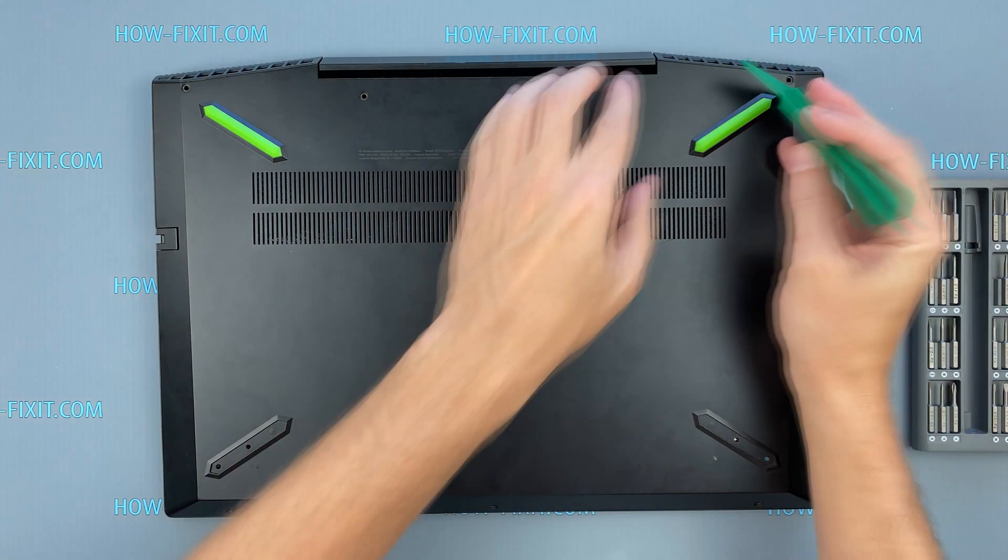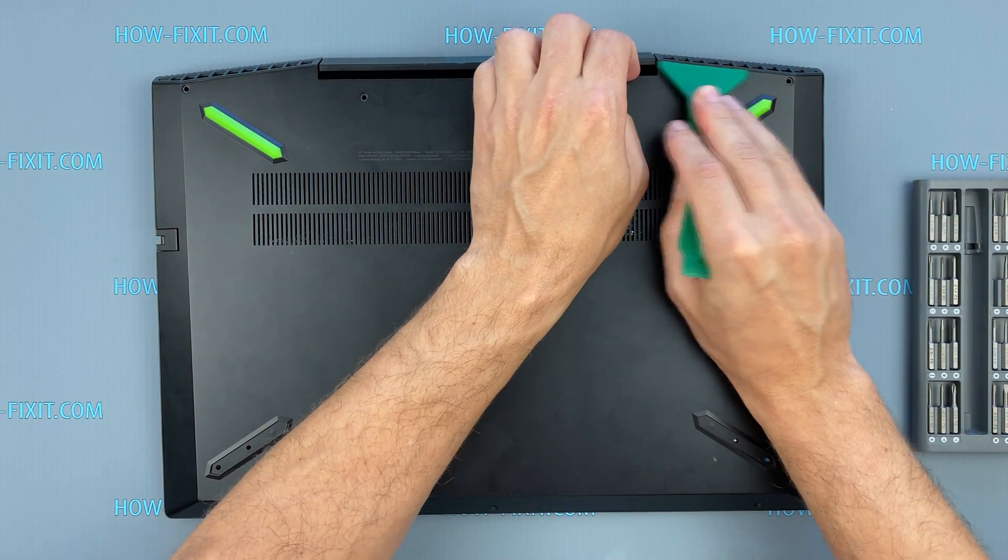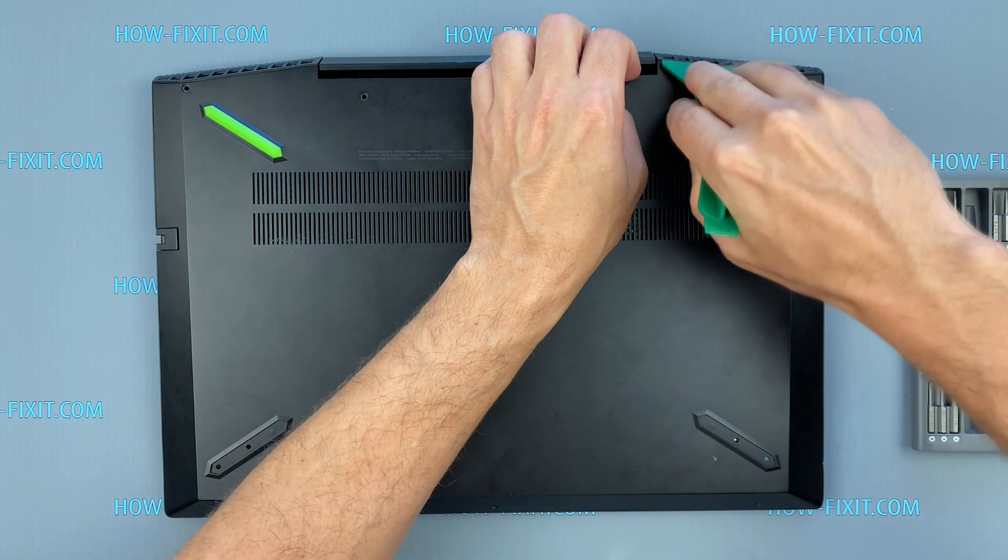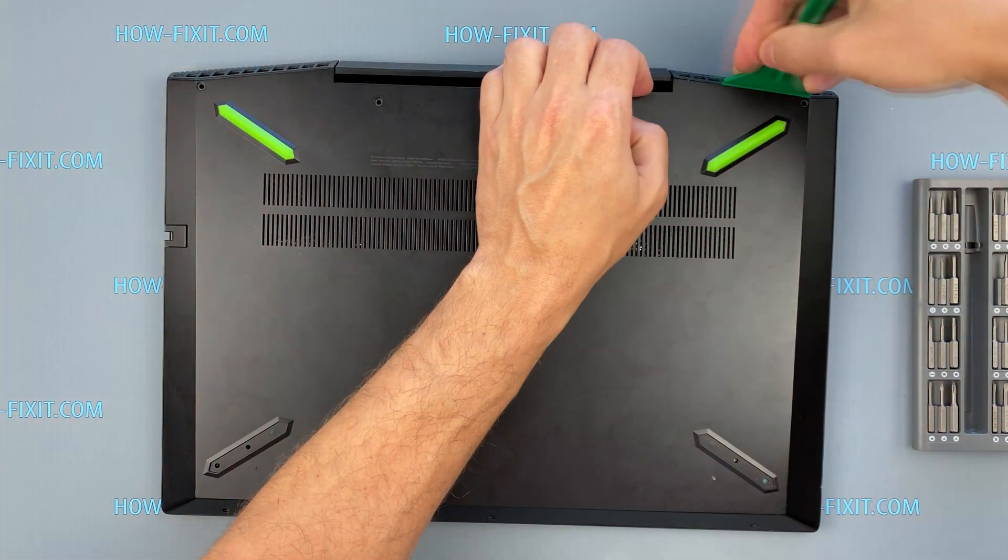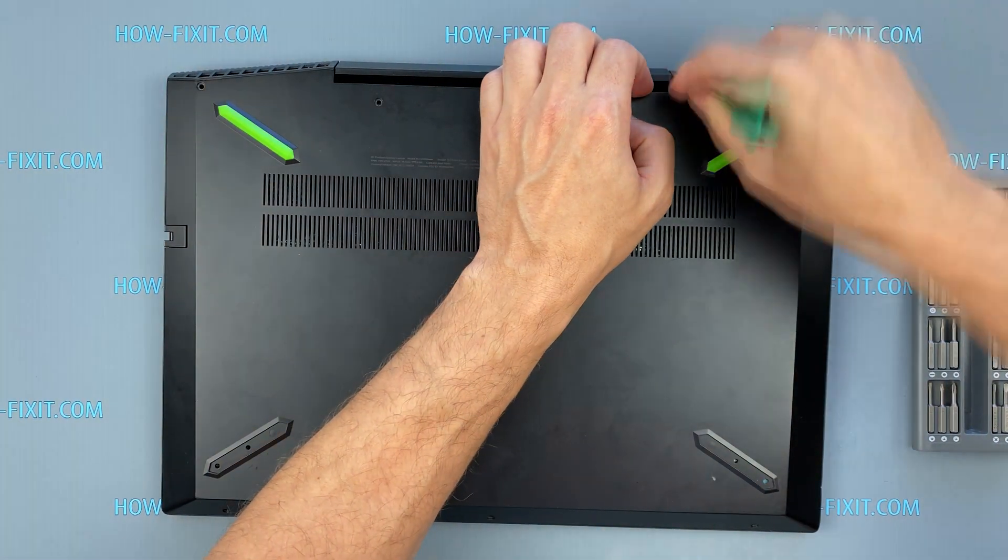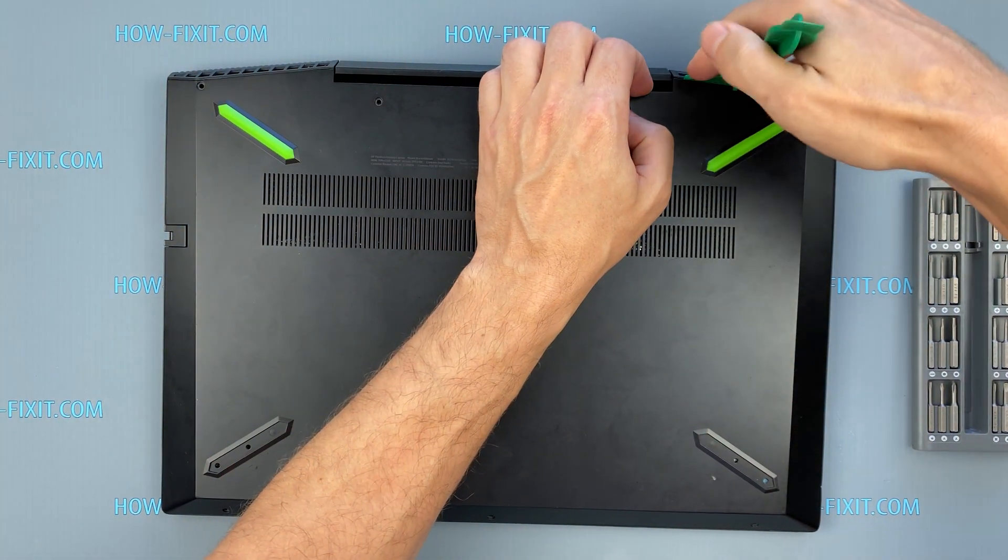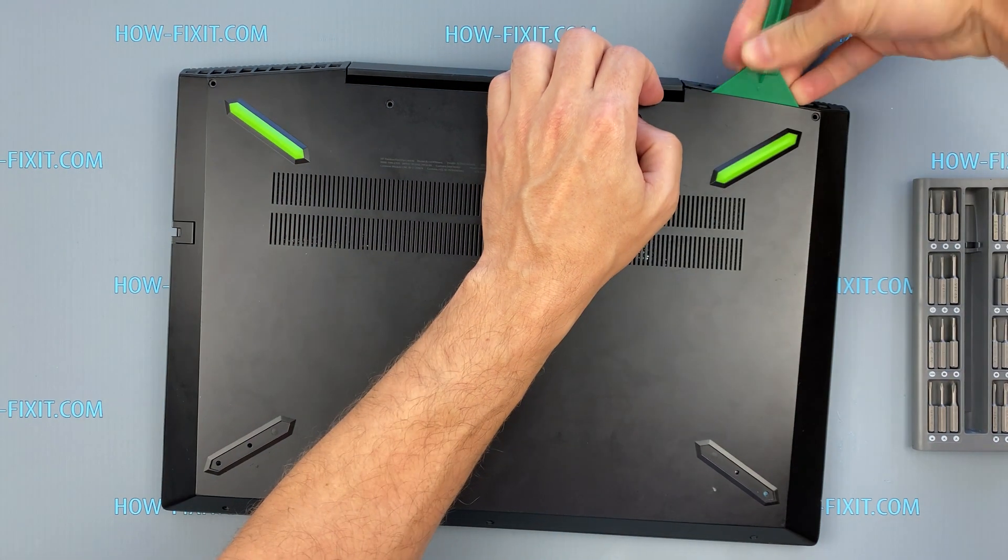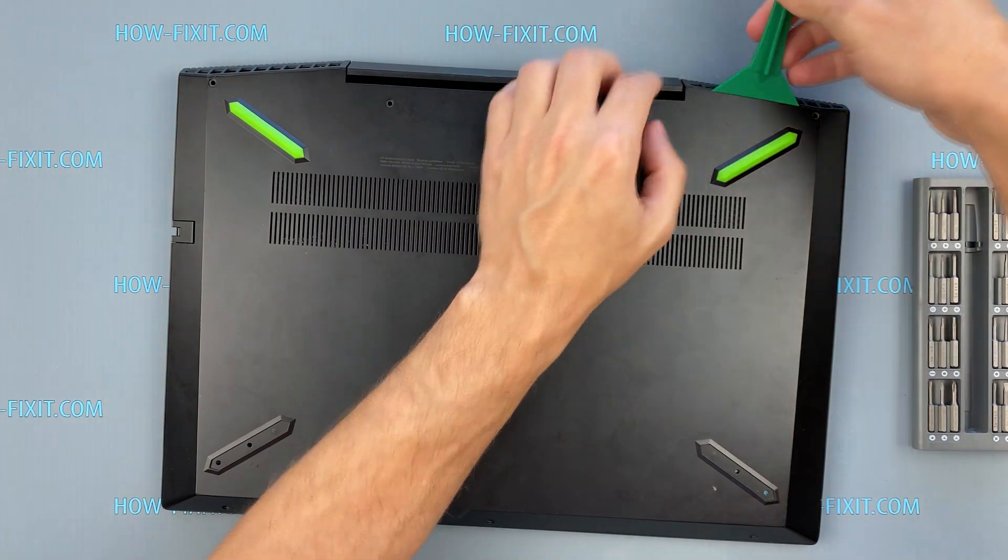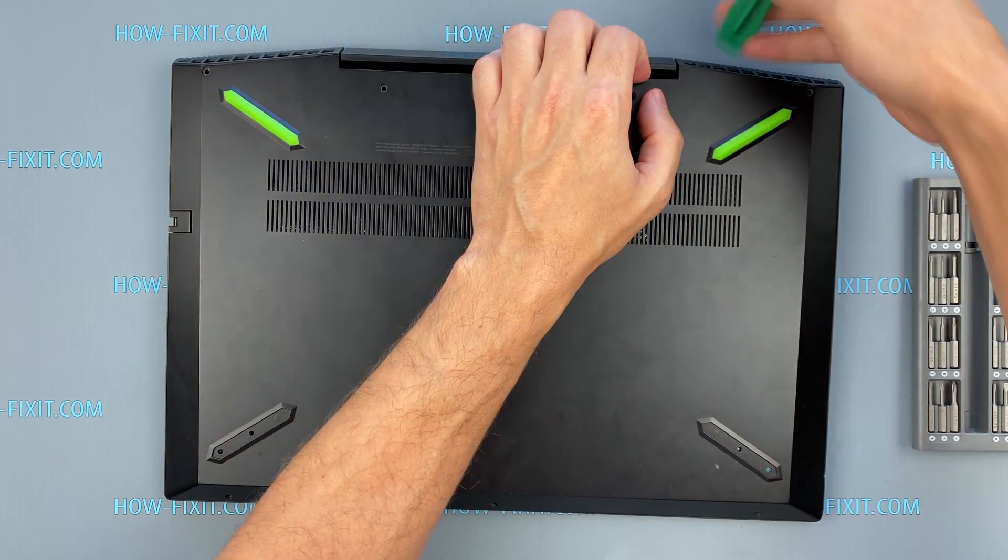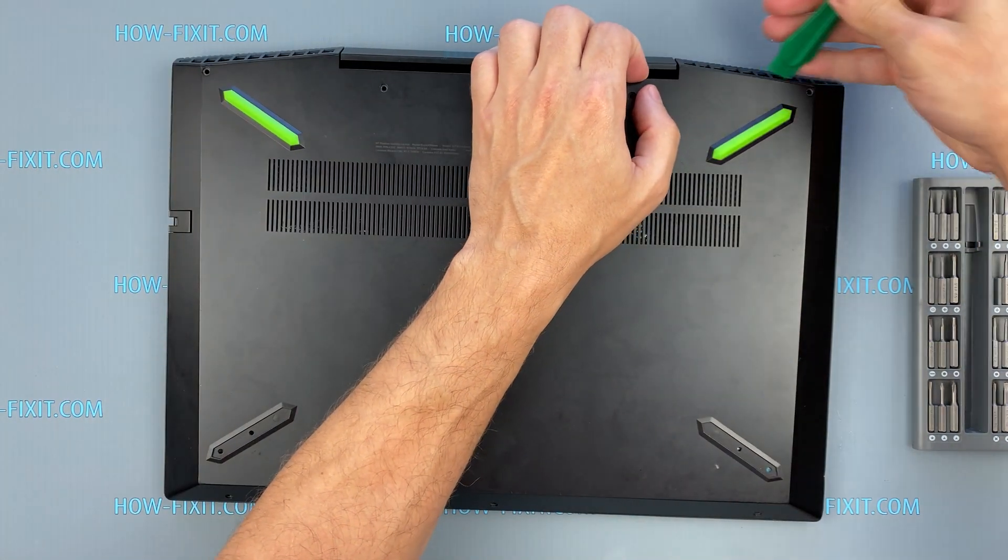Take a plastic tool and from the top of the case begin to open the cover. I recommend using a plastic tool so as not to damage the laptop case when opening.